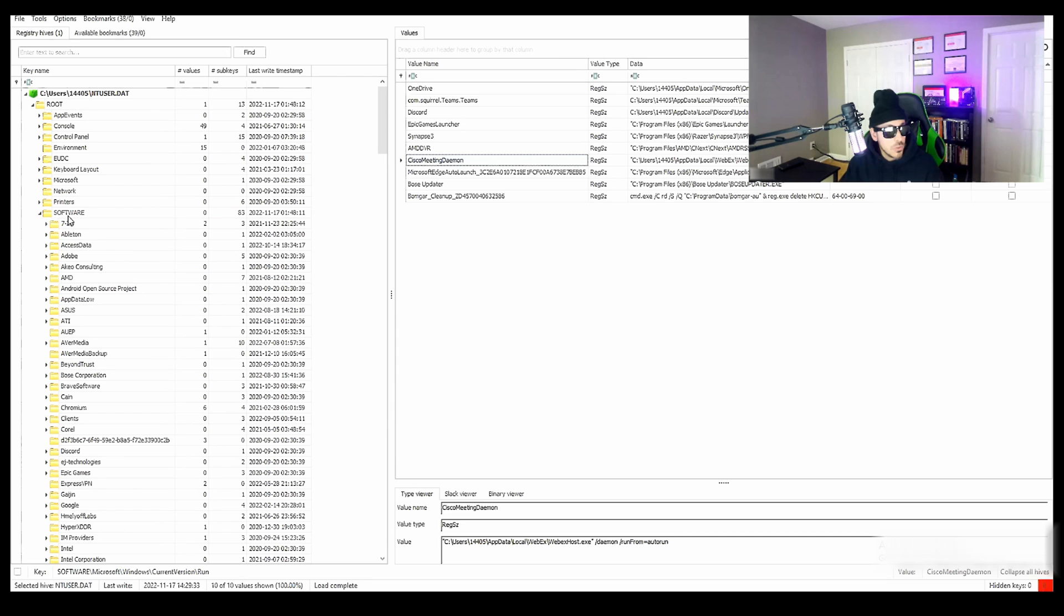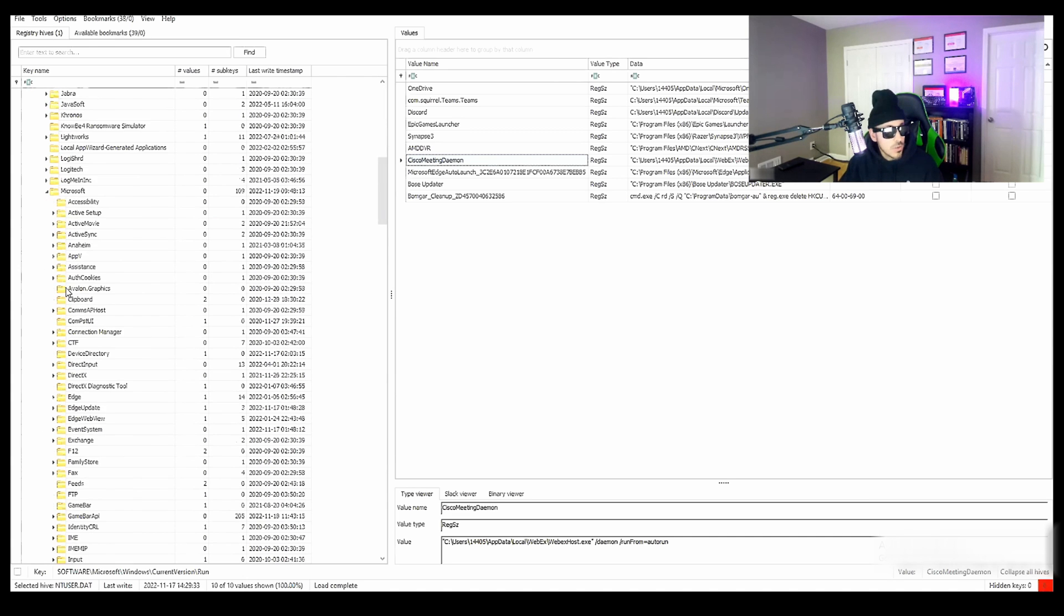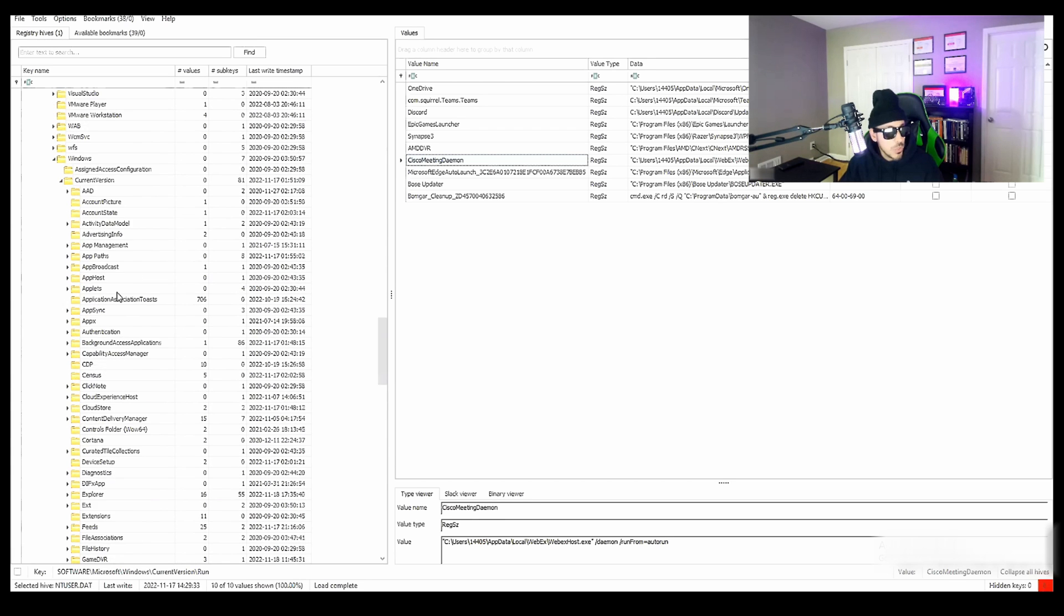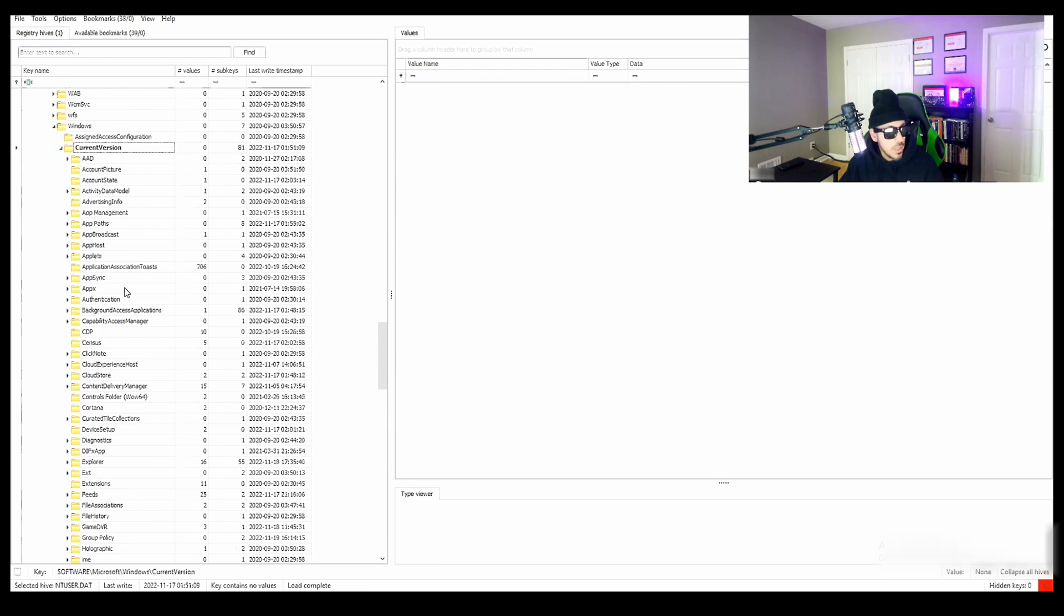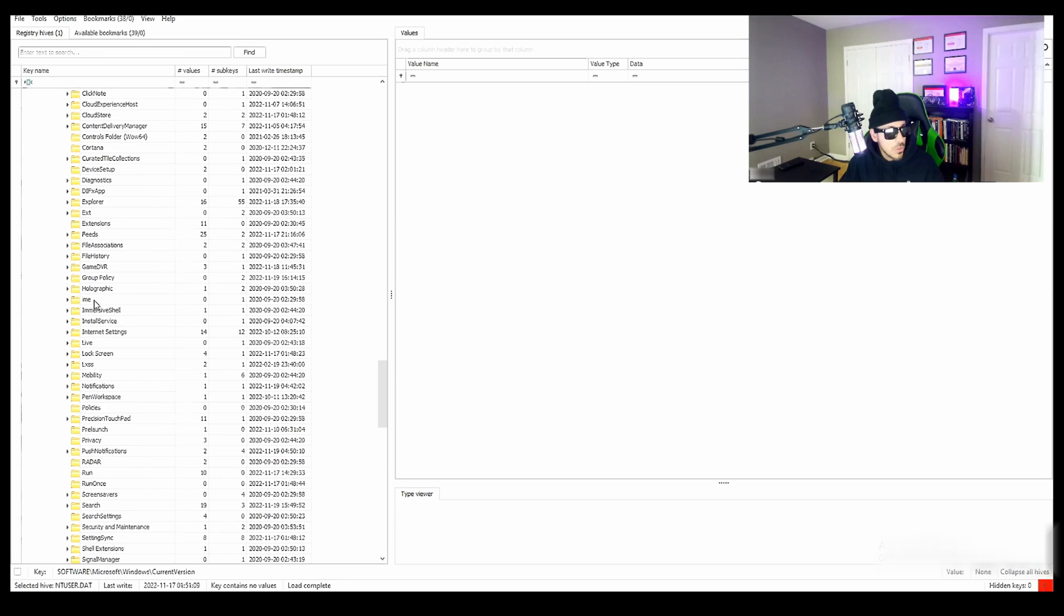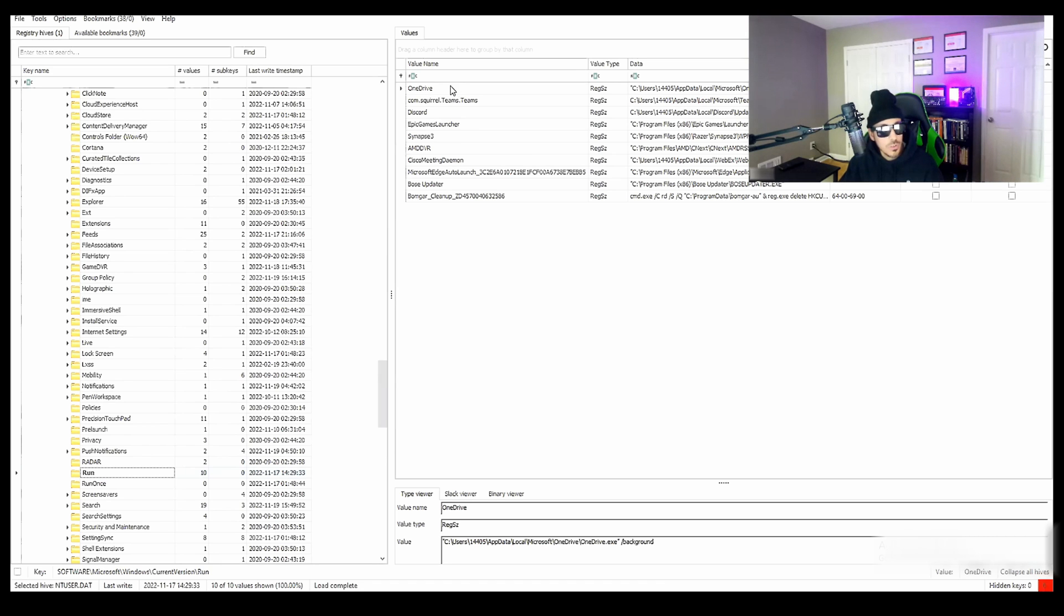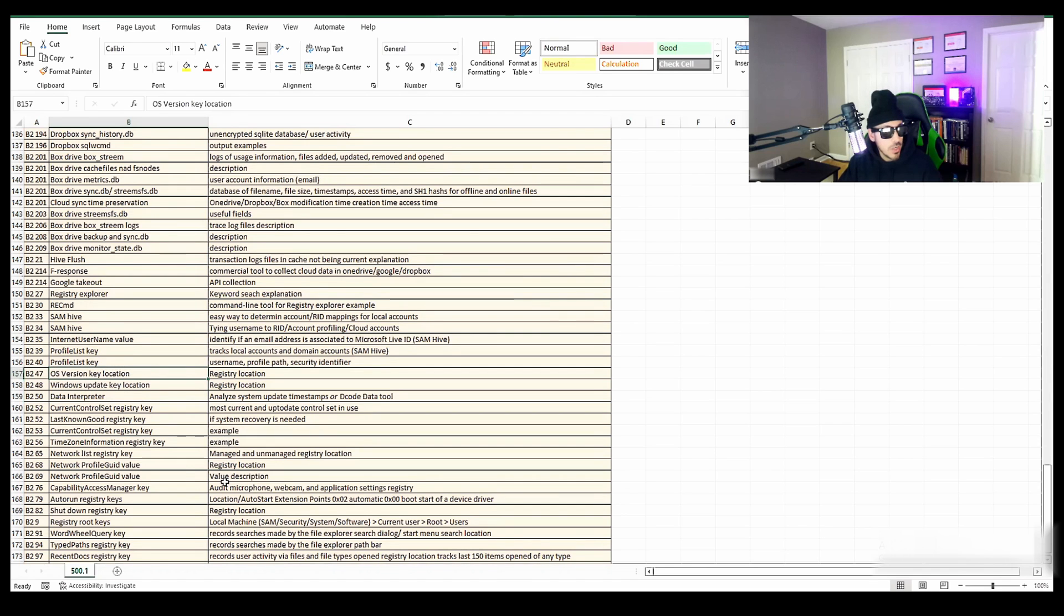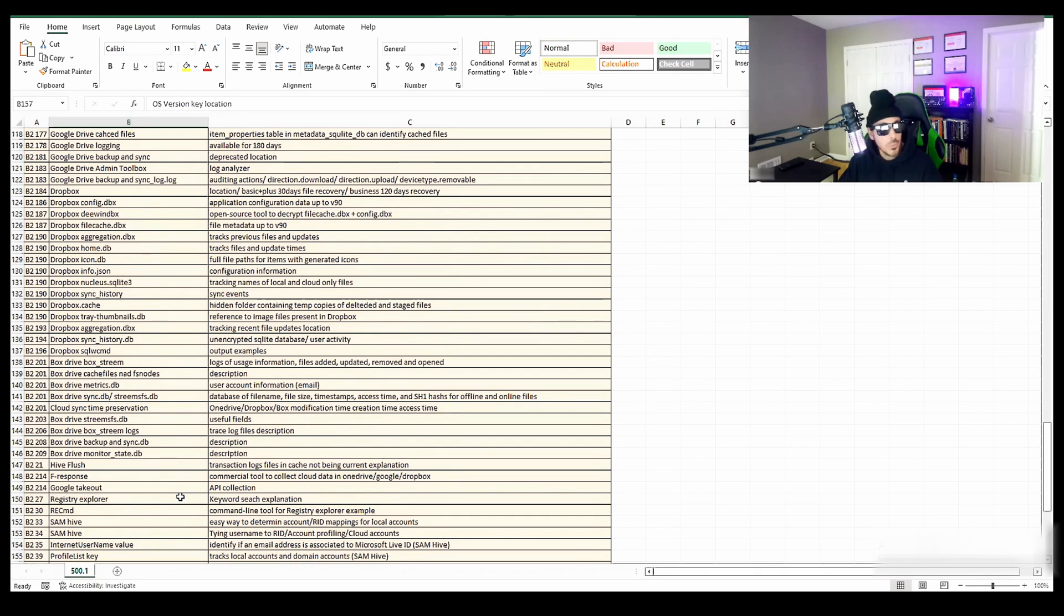So if we jump over to the software key, scroll down to Microsoft, scroll down to Windows, then we'll jump into current version. And then we'll come down to the run key. And over here, you can see what applications that have persistence when a user is logged on. So that's the run key. There's the Windows update key, the operating system. So a ton of good key locations to audit a computer.